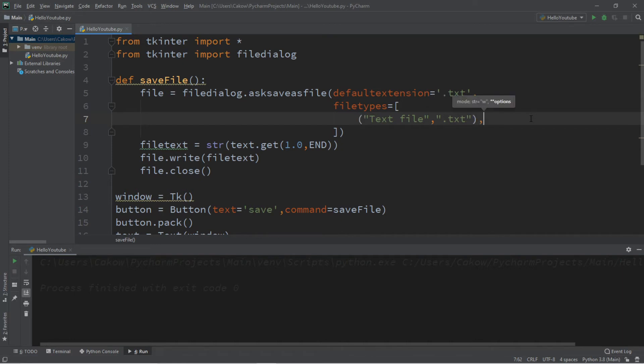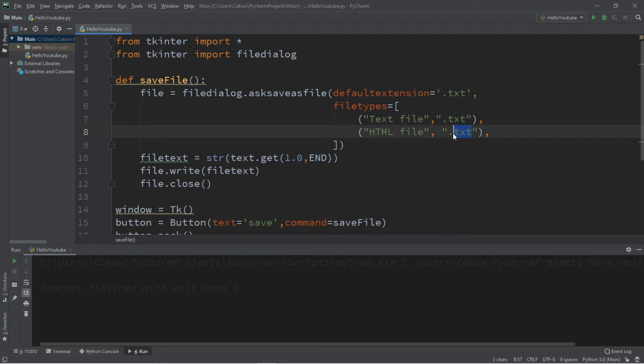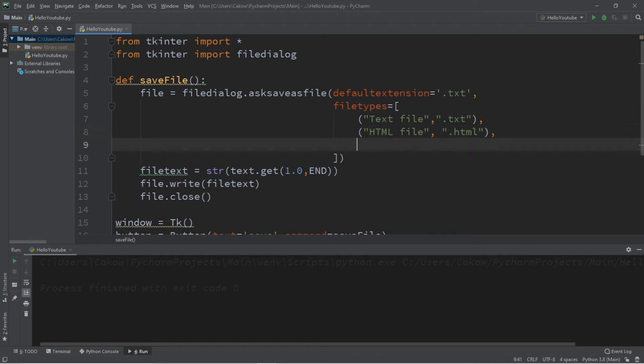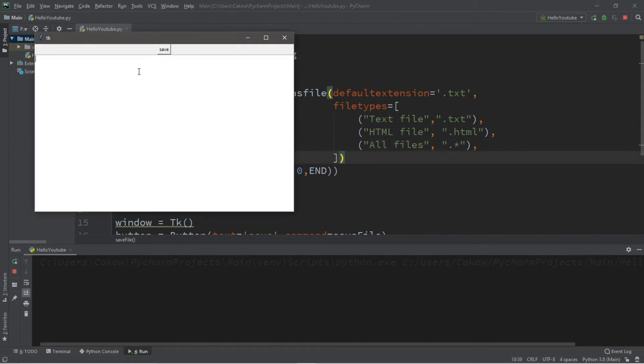Then let's add another. Let's say HTML. So I'm going to copy this and paste it. And let's say HTML next. .html. And then lastly, you can do just all files. So all files. And that is .asterisk. And let's try this again.